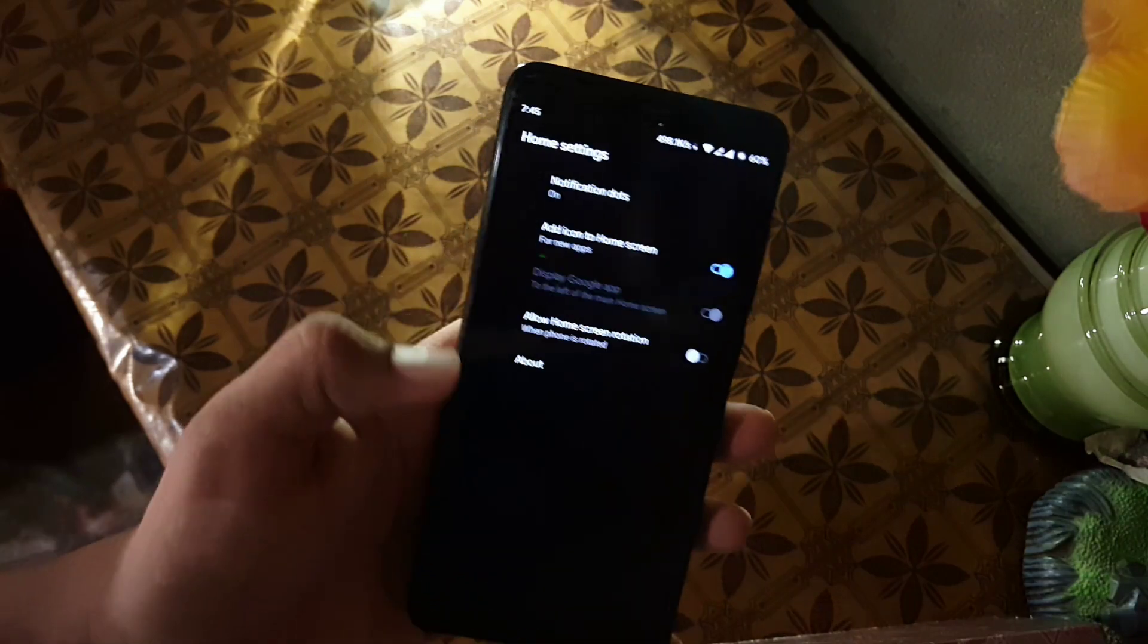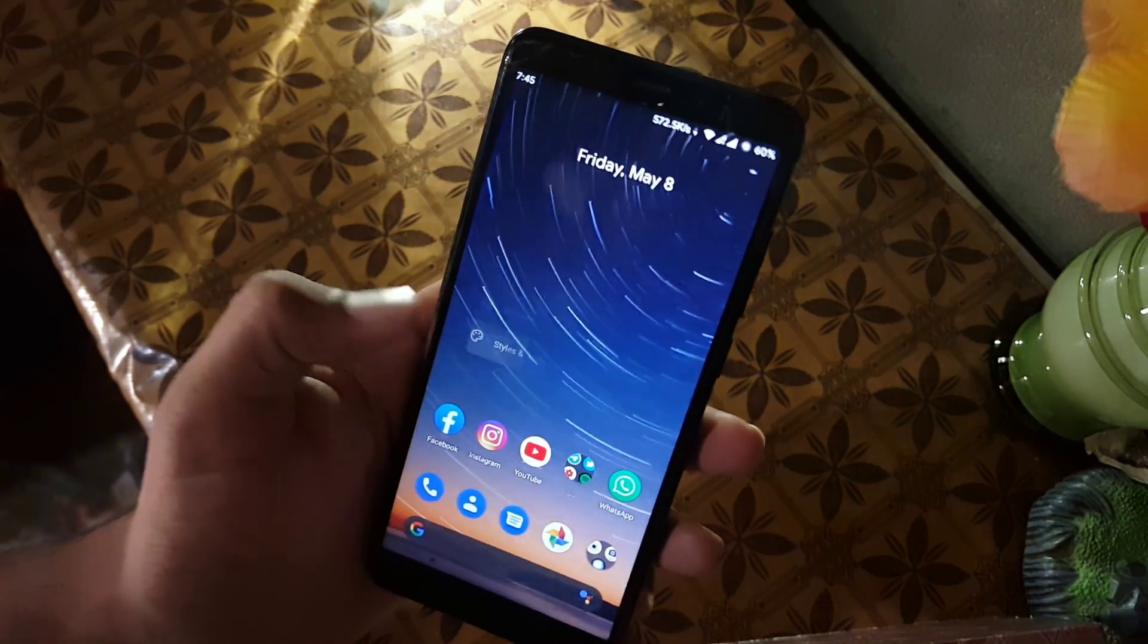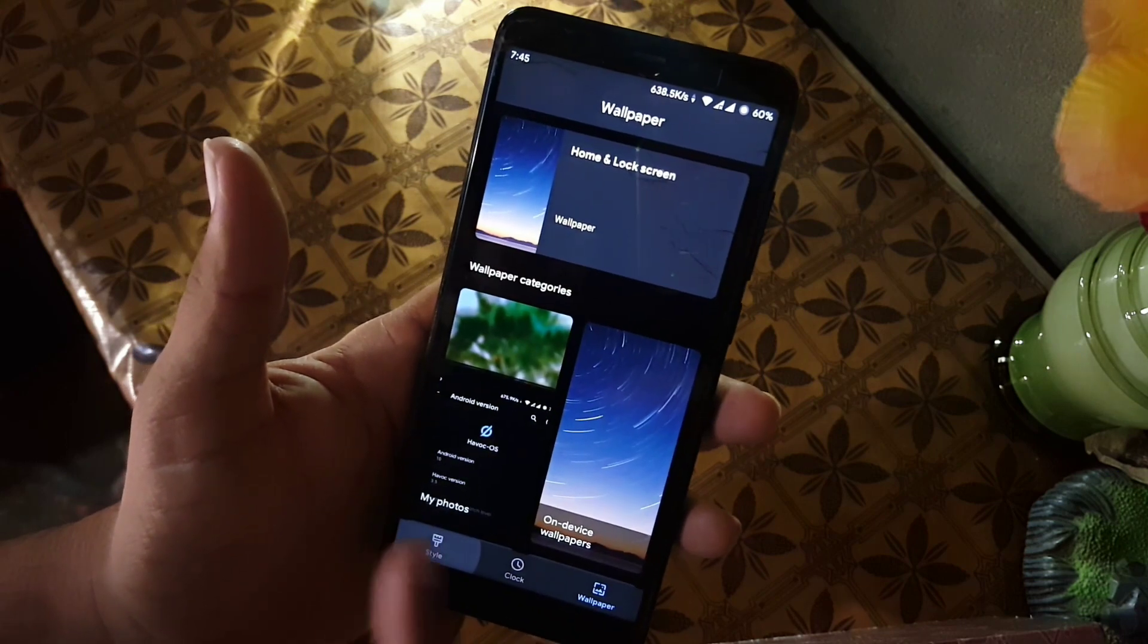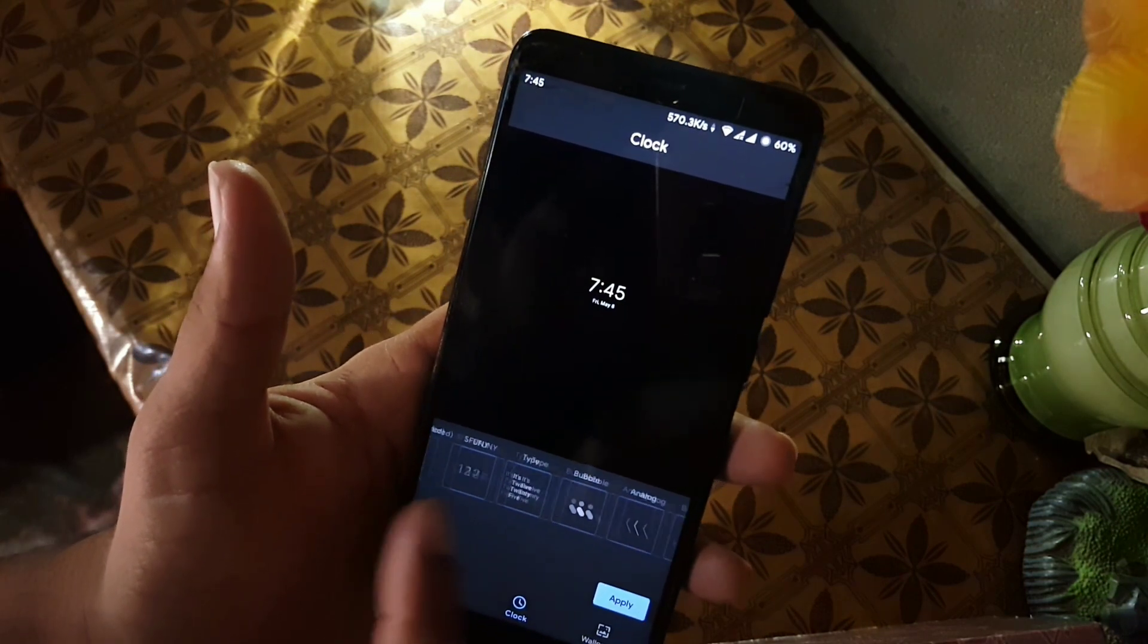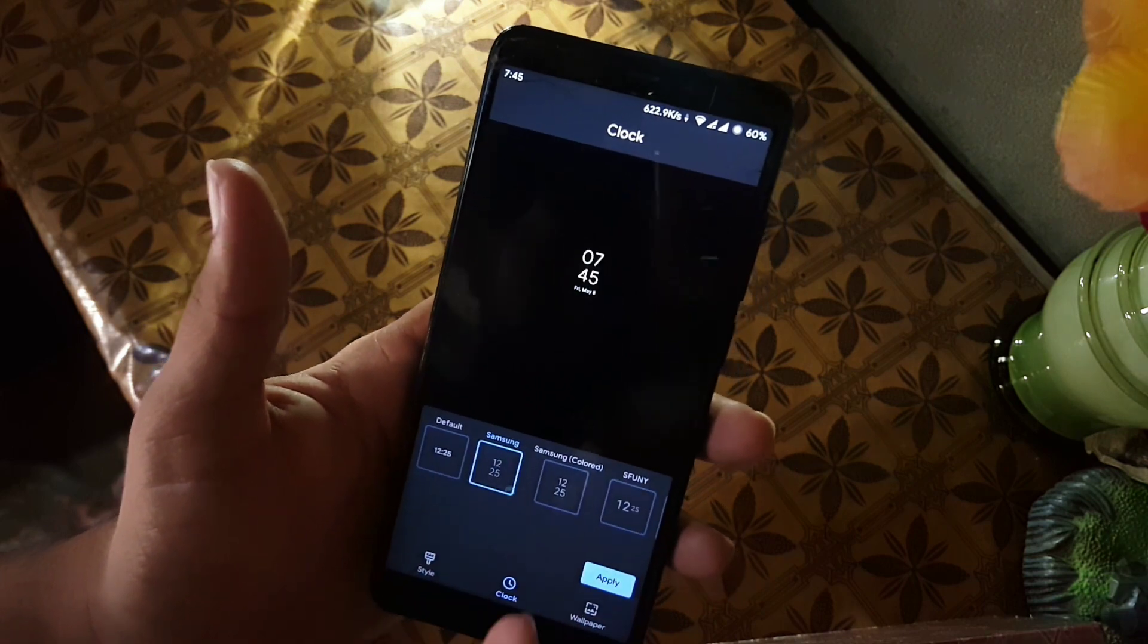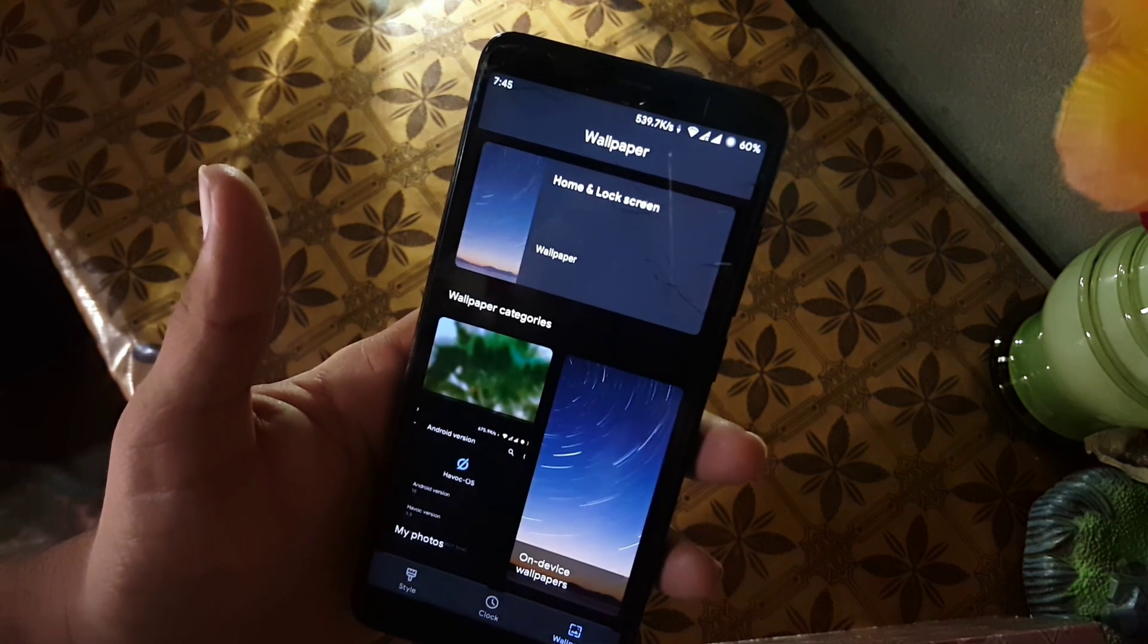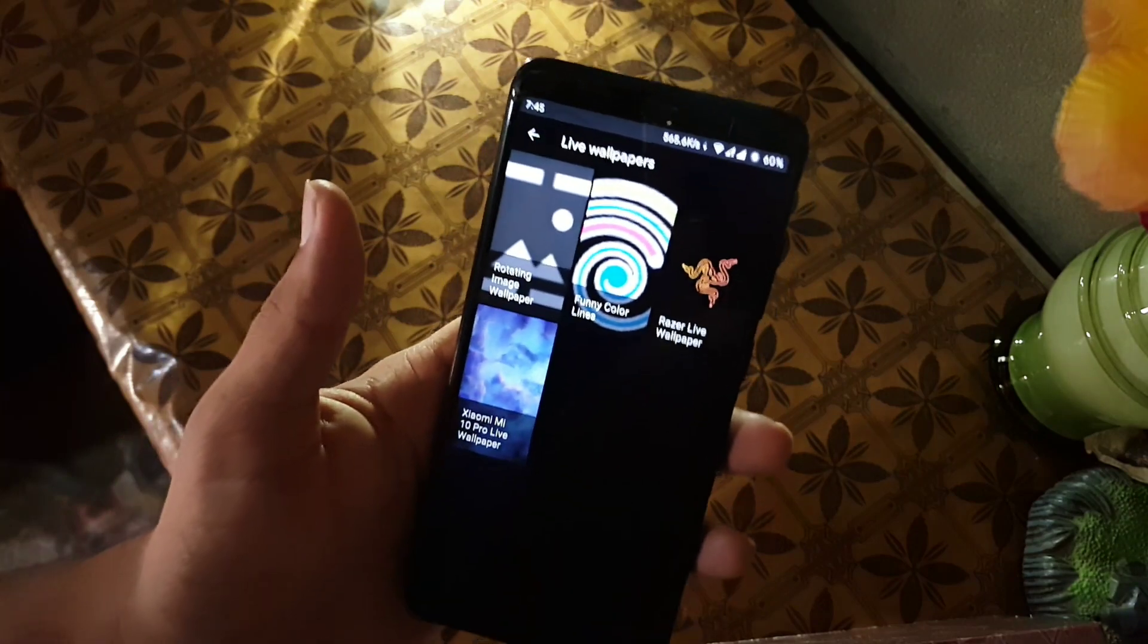In the home launcher, we have Pixel Launcher with some minimal settings. In the styles and wallpaper, we have some styles pre-installed. In the clocks, we have a lot of clocks. I like this one. And then in the wallpaper, we only have one wallpaper, but don't worry, you can install amazing live wallpapers from my previous videos.